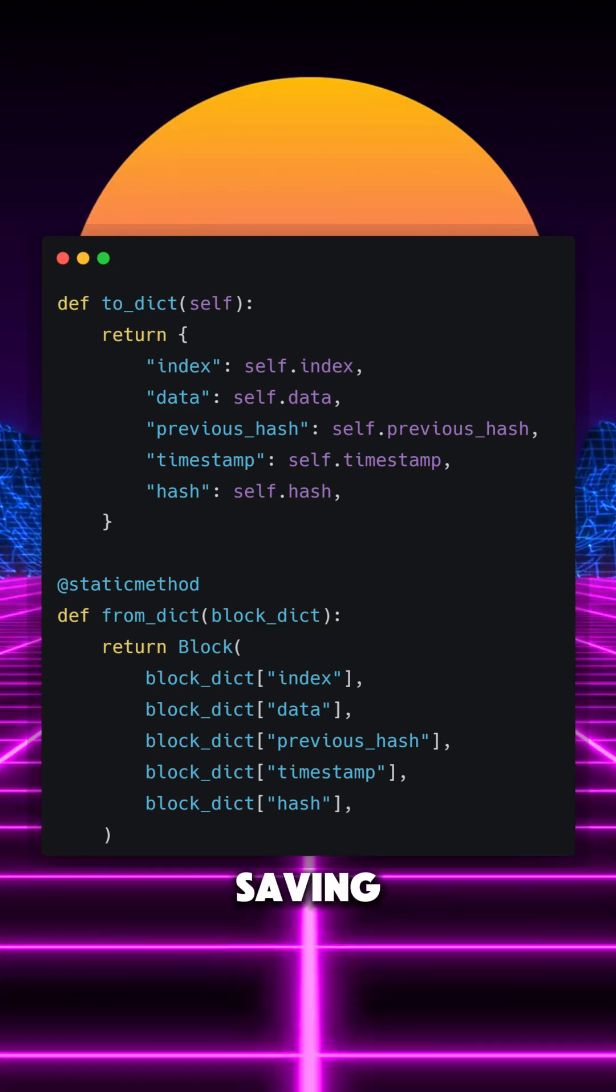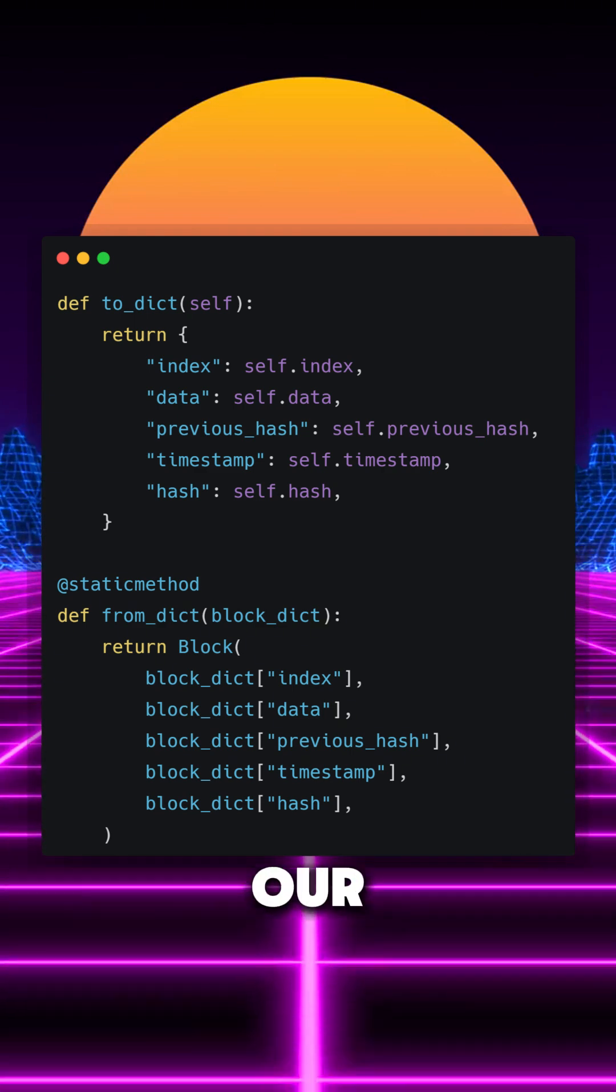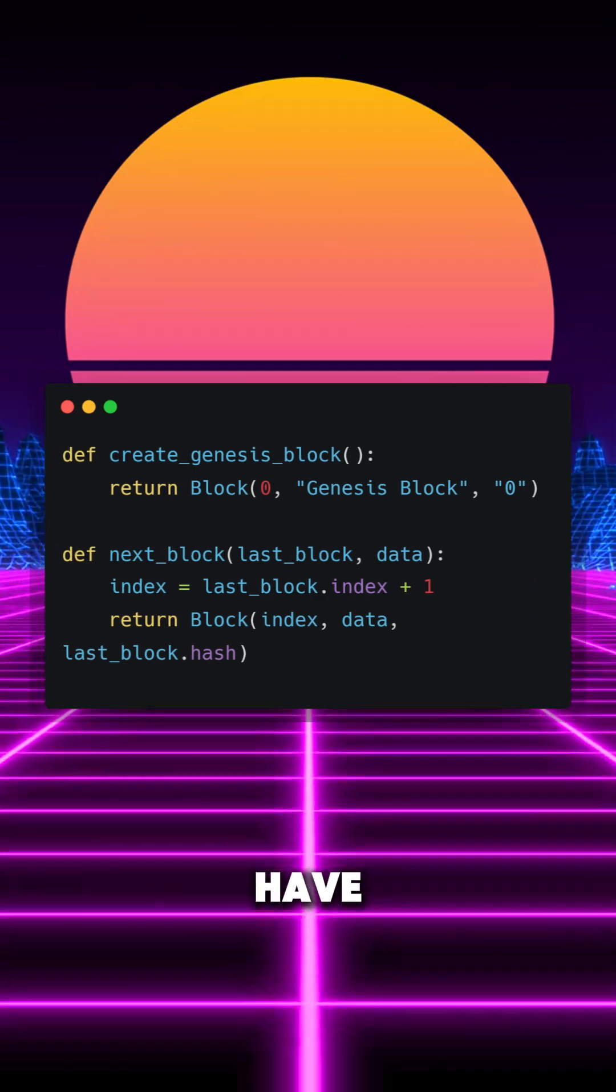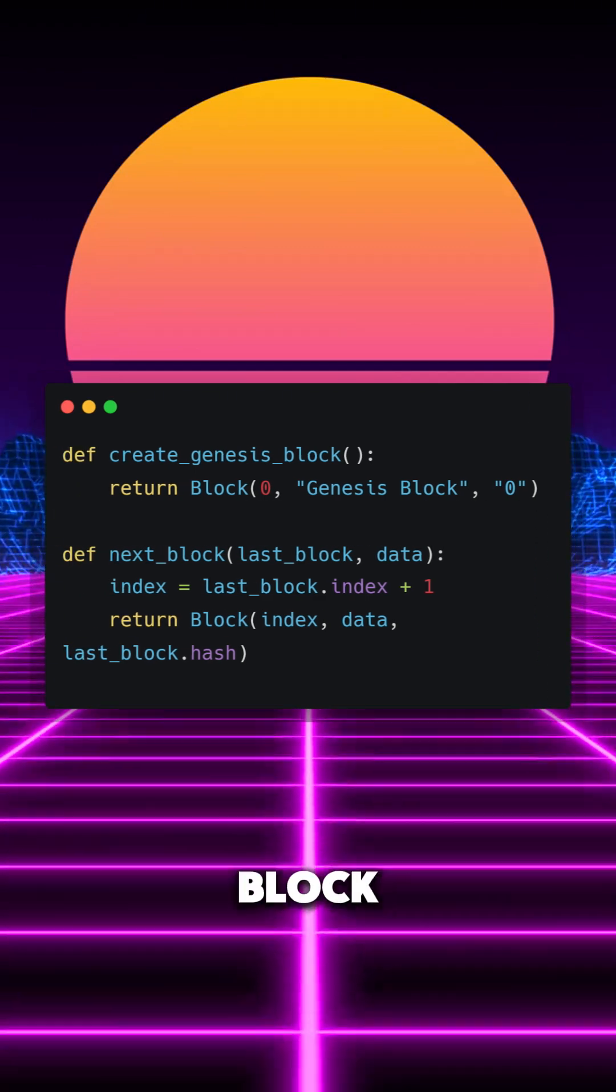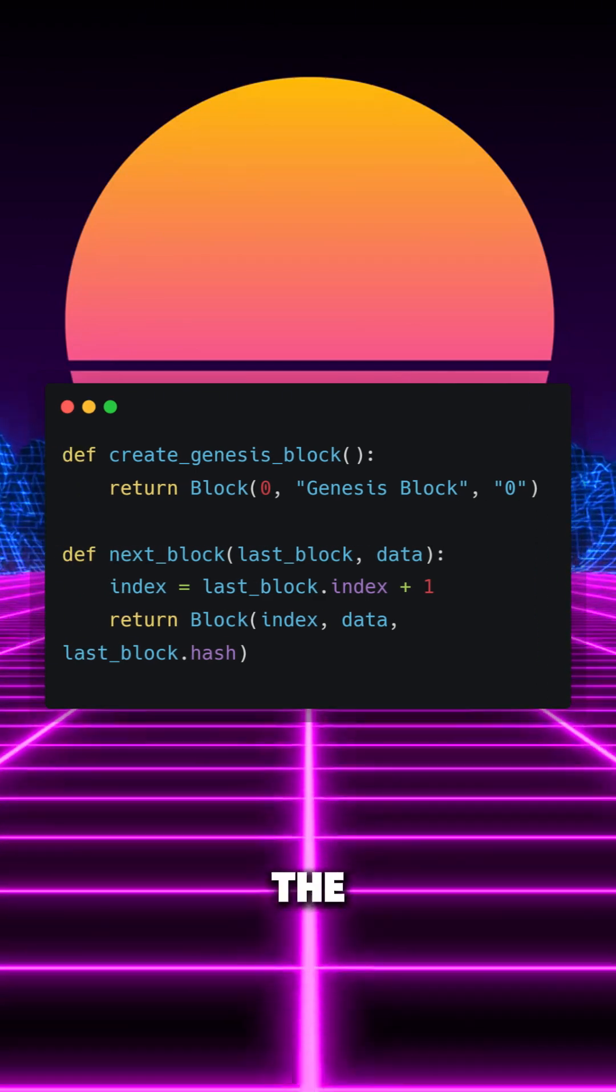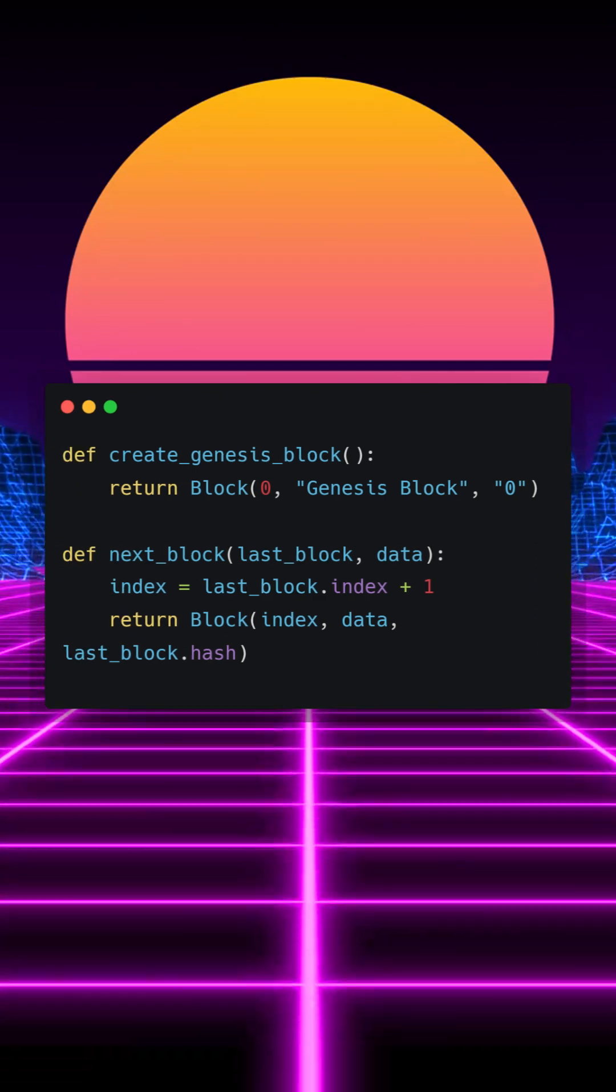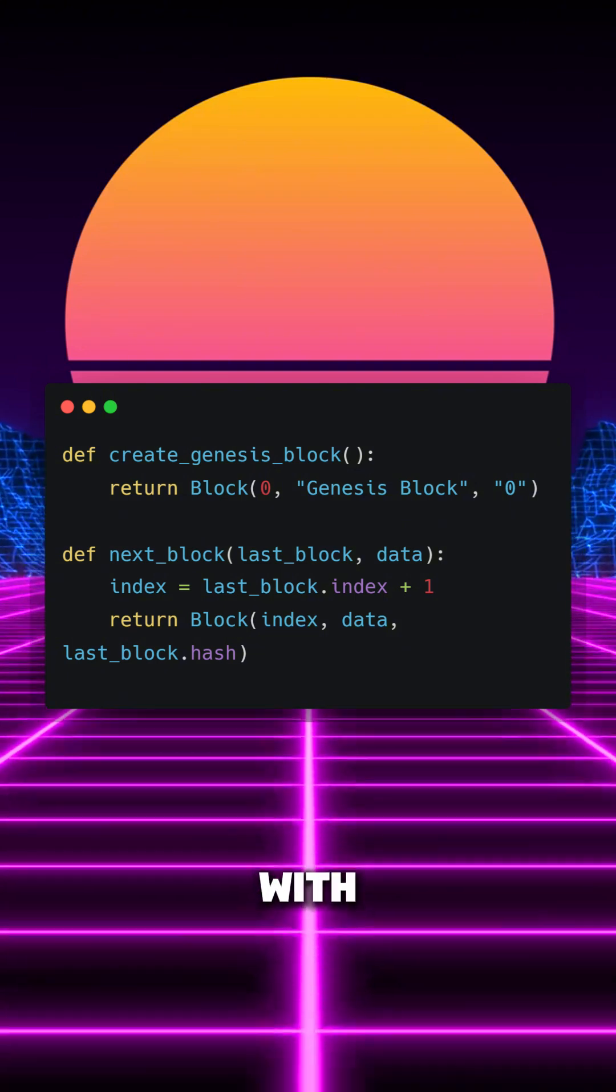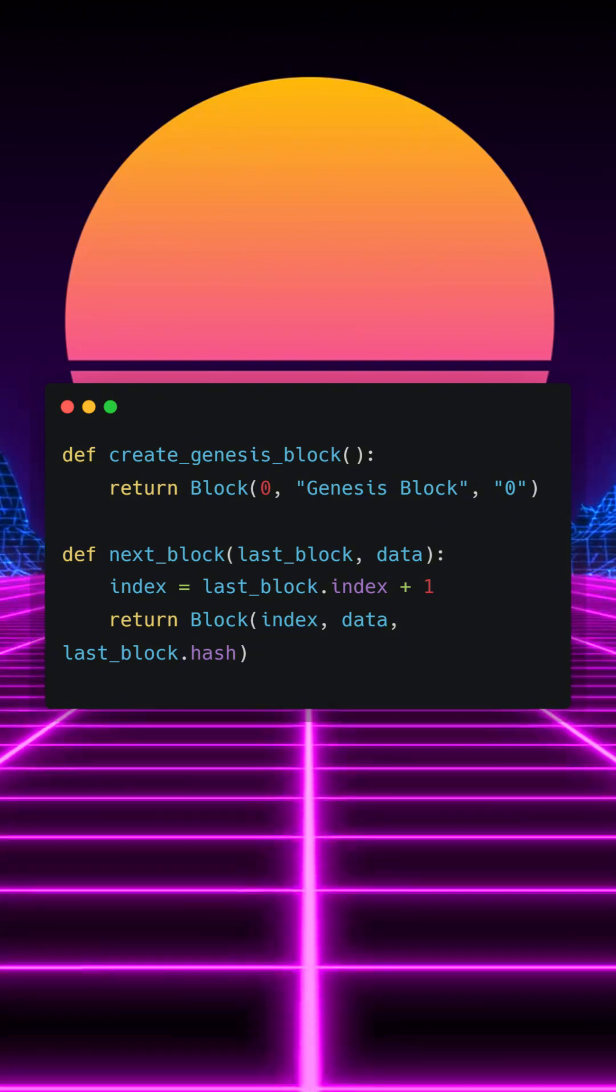This is essential for saving and loading our ledger. Next up, we have the createGenesisBlock function, which initializes the very first block, called the genesis block, with a default previous hash.